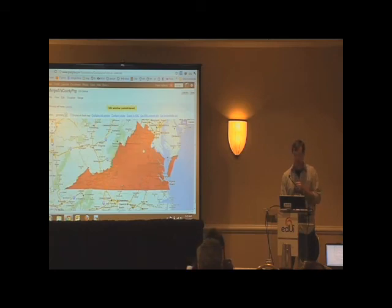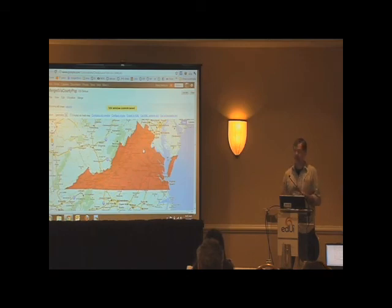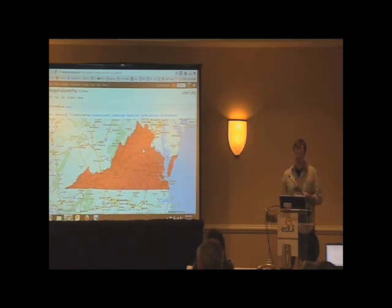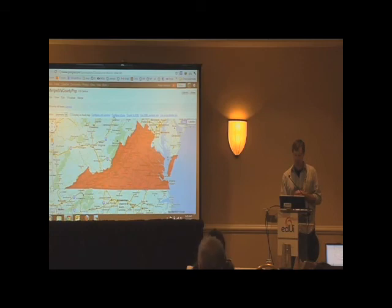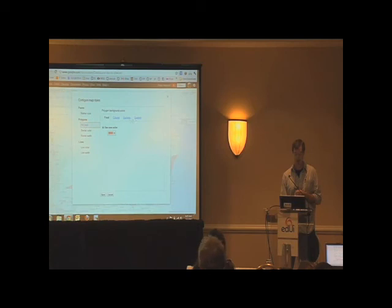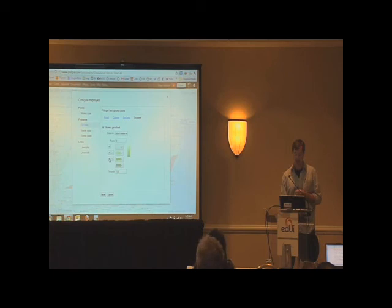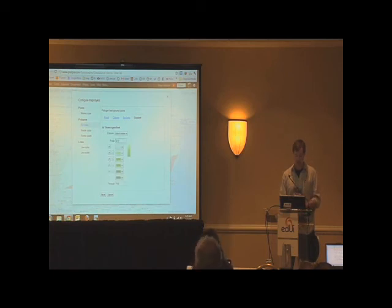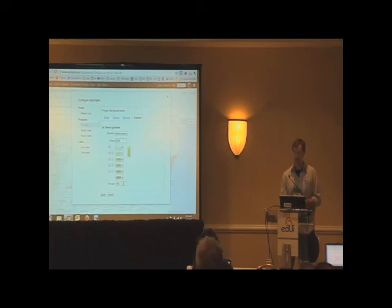But it doesn't tell us anything visually. We just see an outline of all the counties, which is kind of cool, but let's style that. Let's apply a style to the polygon fill color, and we're going to use the gradient. Let's add, let's go from 2,000, I think that's about the least populated county. Anyone have any idea what the most populated county in Virginia is?